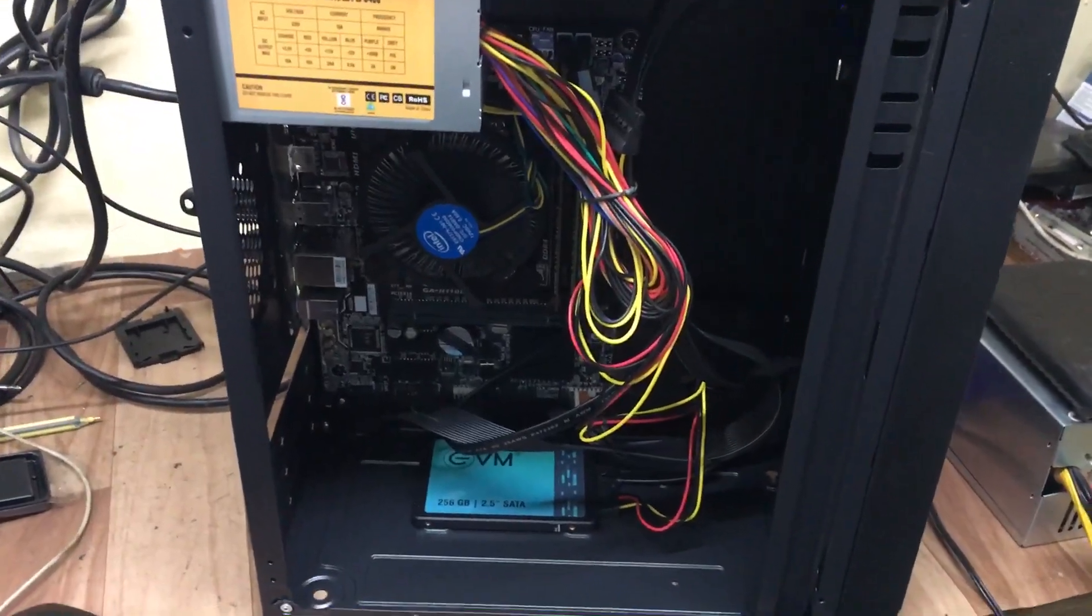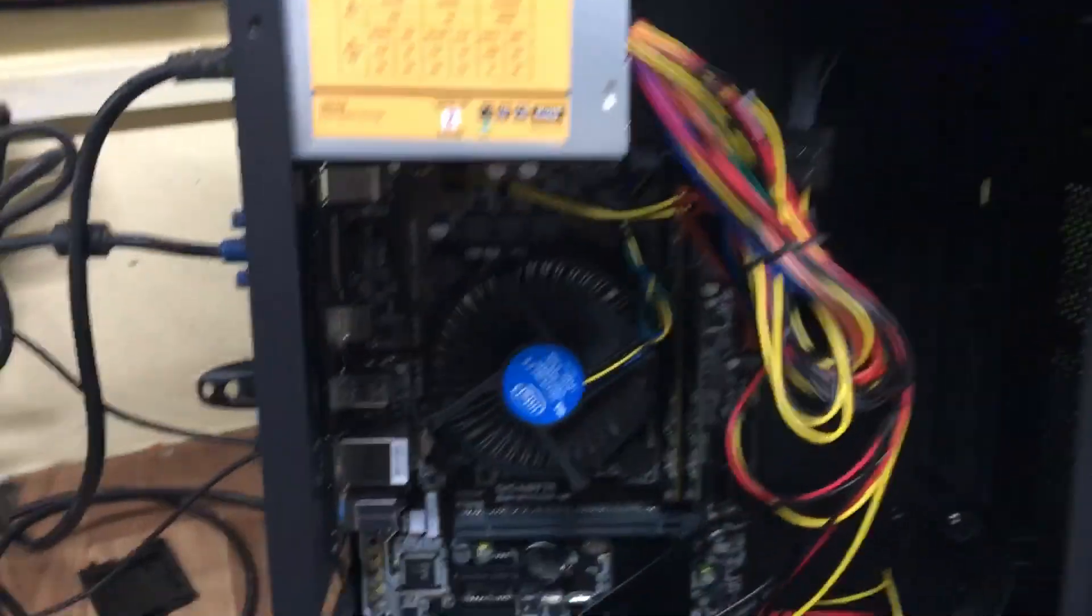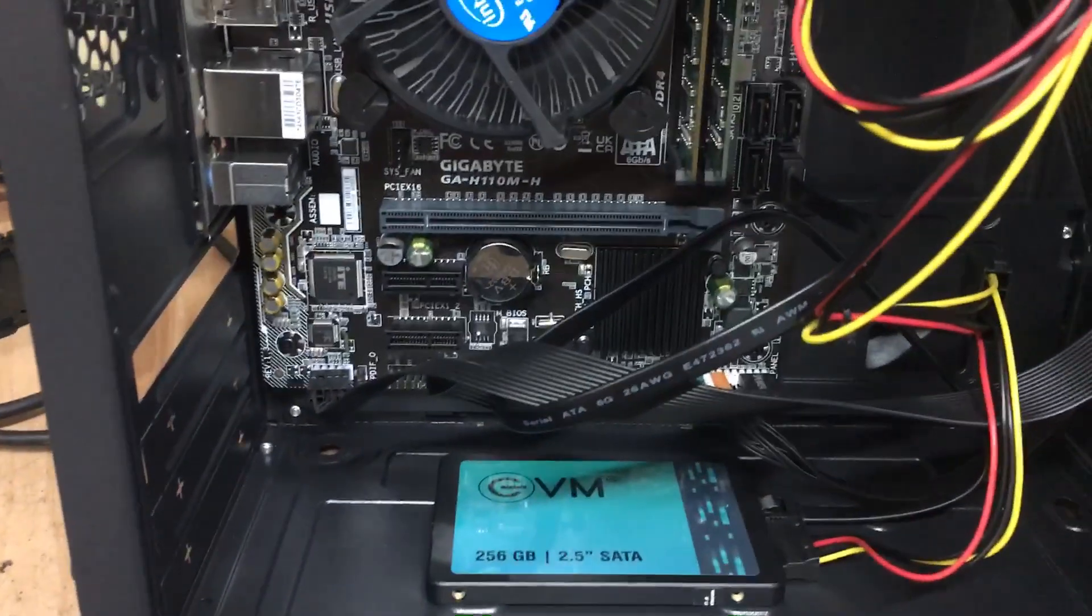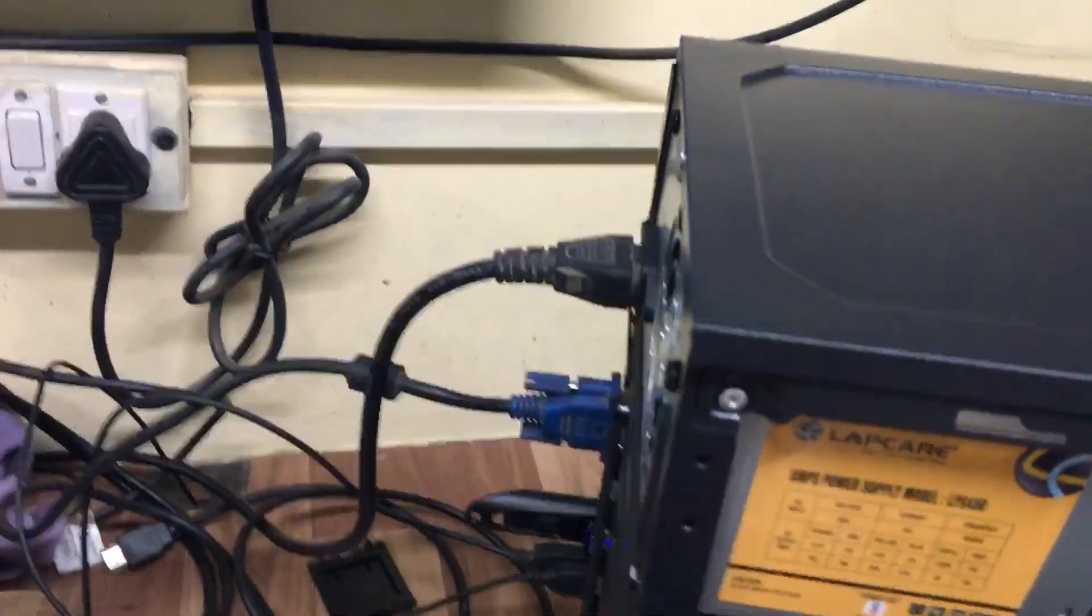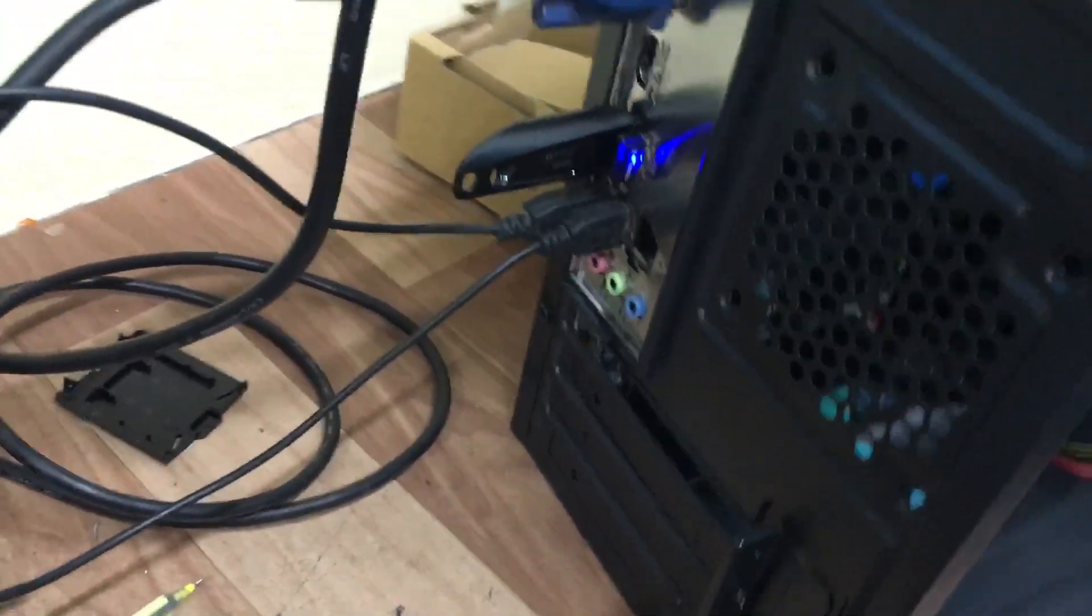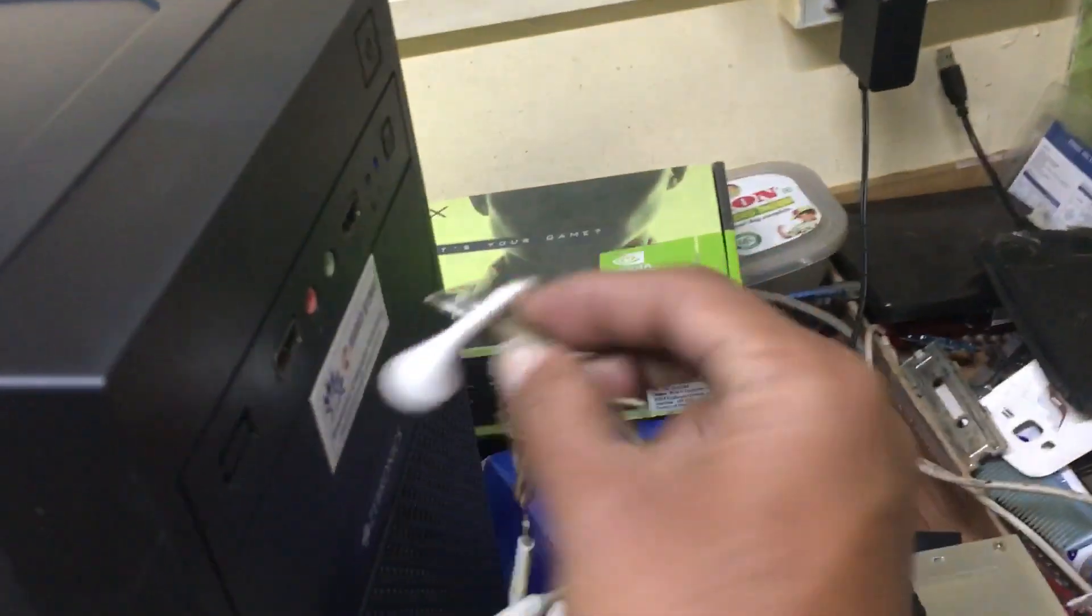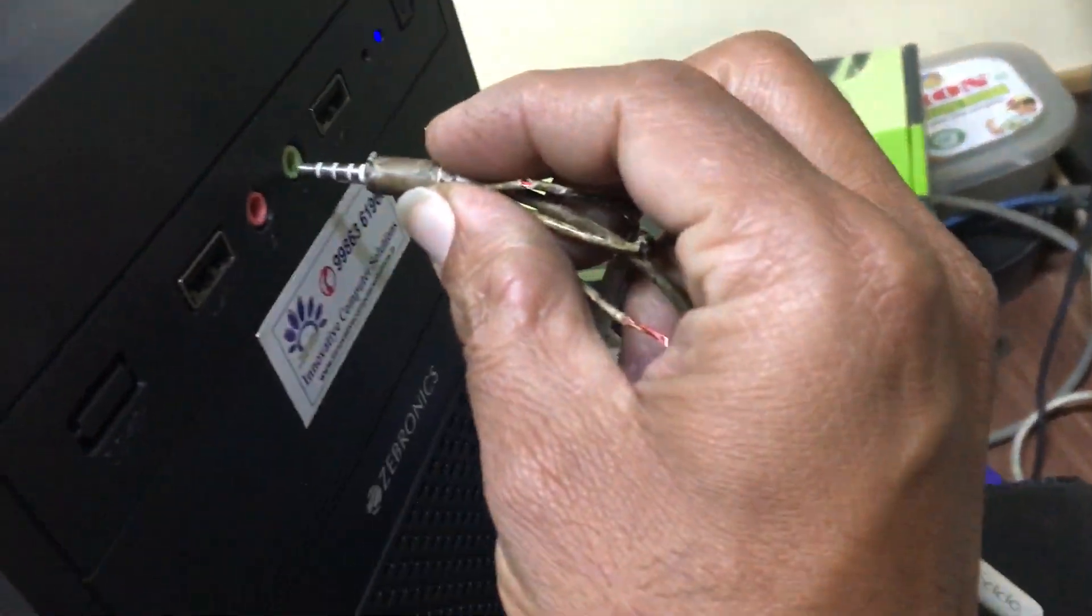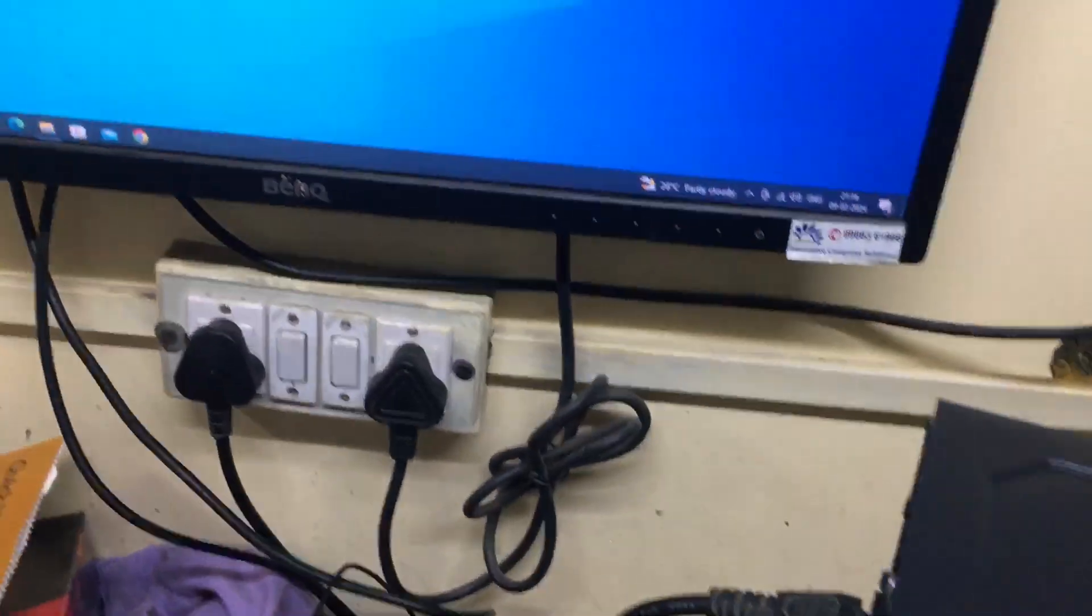Friends, now we have one motherboard called Gigabyte HA 110 motherboard. The issue is front panel audio is not working. When I put the audio jack in the back side it will work, but when I put front panel audio is not working. For this I will show you what has to be done.